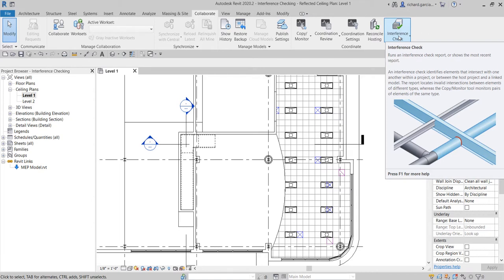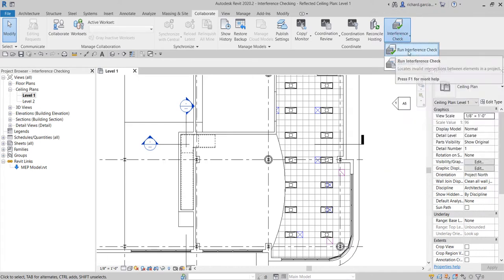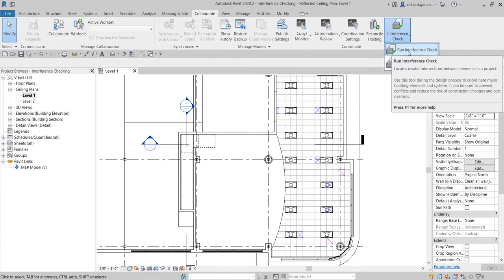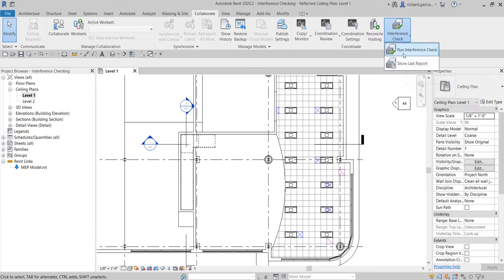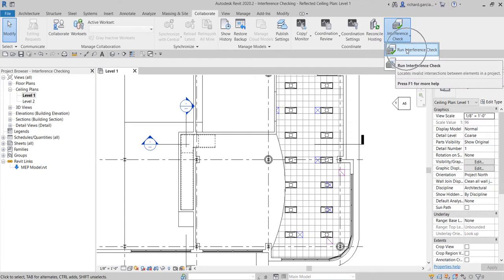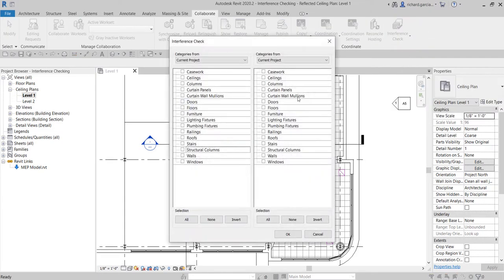So let's get started. I'm going to click the dropdown arrow and select 'Run Interference Check.' The reason you see 'Show Last Report' here is because I already ran the interference check a while ago, but I'm doing it again. I click that and from here you can see a window with two sides.